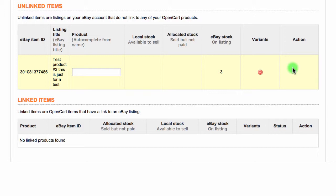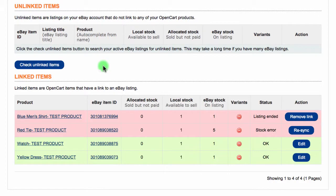Please note that if you have thousands of products on eBay, it may take some time for the unlinked items to show. It will usually load in batches of 5 to 50 unlinked items. If you have more unlinked items, the Check Unlinked Items button will show up once again and simply click it to check for more unlinked items.